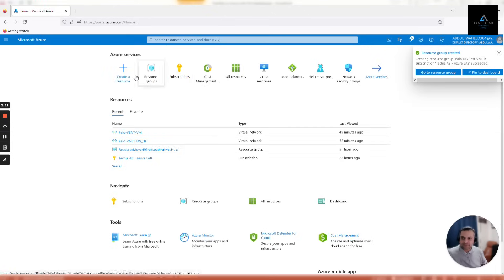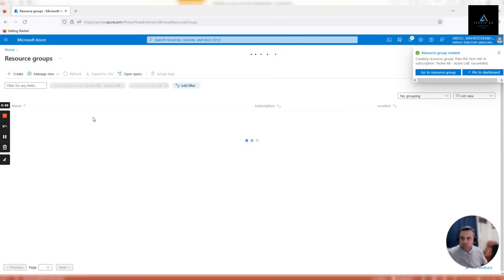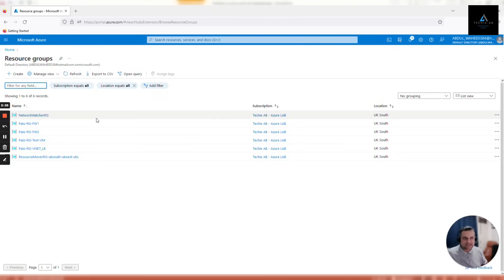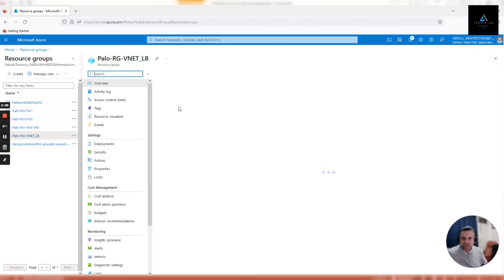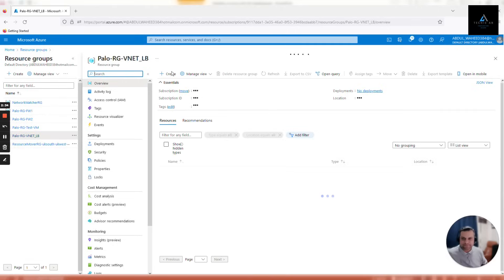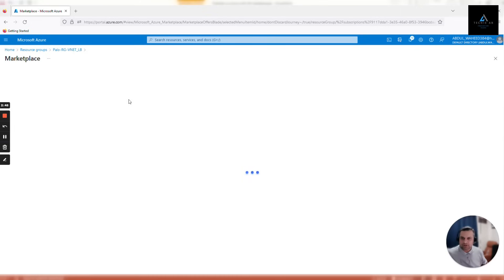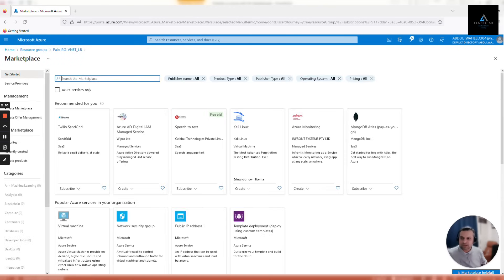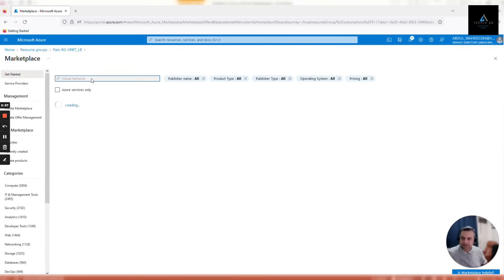We'll select first resource group which is Palo RG V net underscore LB. Here we'll be creating our first V net. Click create virtual network from the Azure marketplace. It takes some time to load. In search the marketplace, type in virtual network, click enter, and click create.